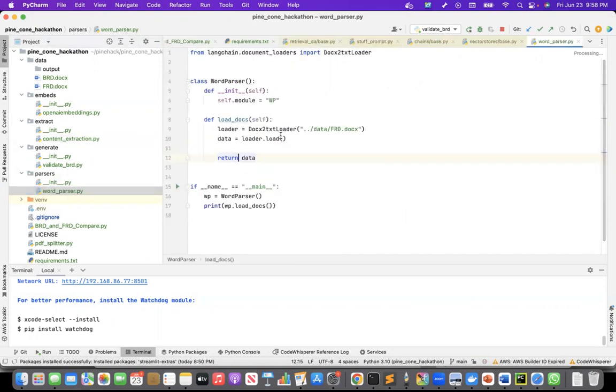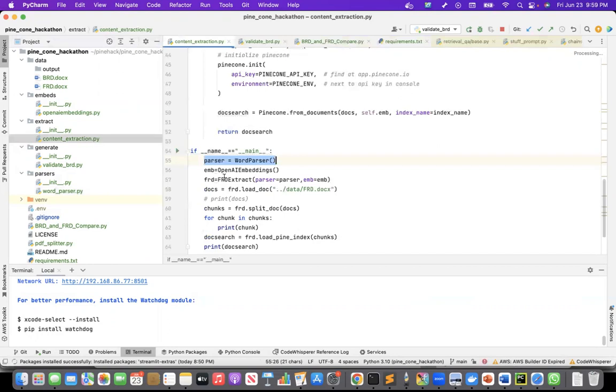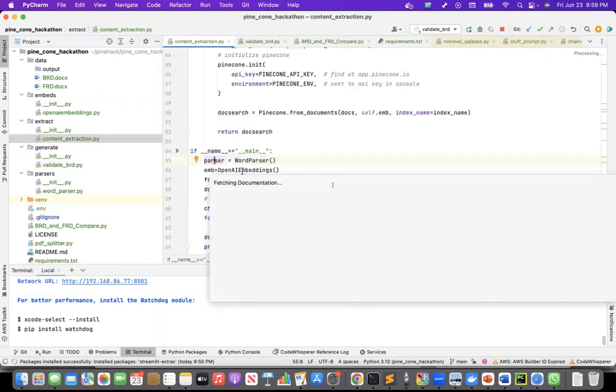Which is using Langchain's docx2 text loader. So it is extracting the content of the FRD and returning that to me as the document schema of Langchain.